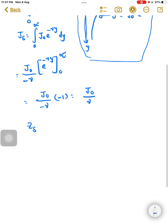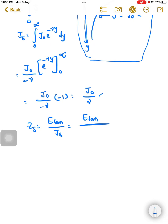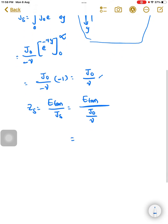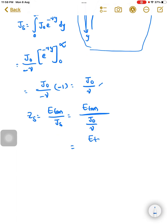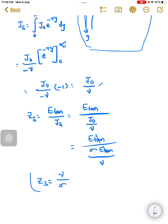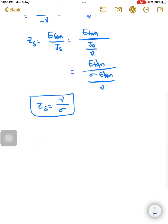From the definition of surface impedance, Z_s equals E_tan divided by J_s. Substituting J_s equals J₀ by gamma, and since the initial current density J₀ is given as sigma times E_tan, it becomes E_tan divided by (sigma times E_tan divided by gamma). The E_tan terms cancel, and finally Z_s equals gamma divided by sigma. This is the surface impedance of any conductor.